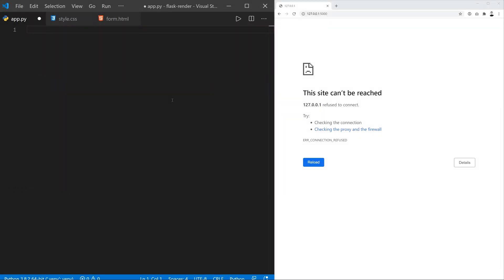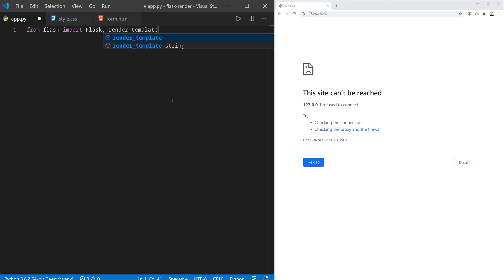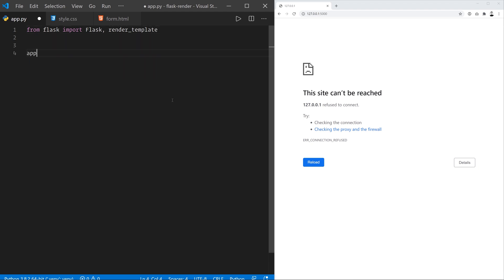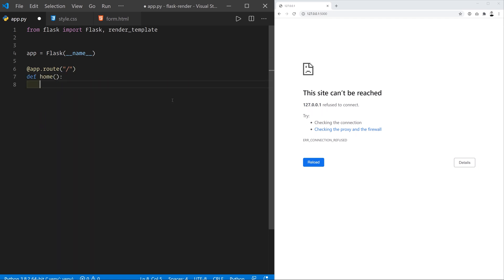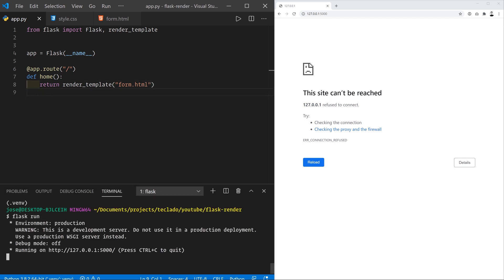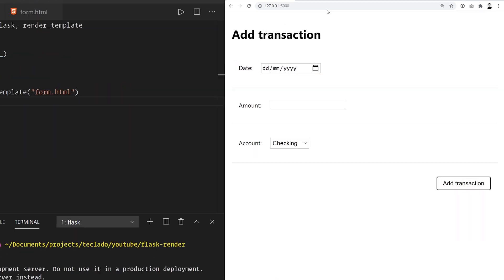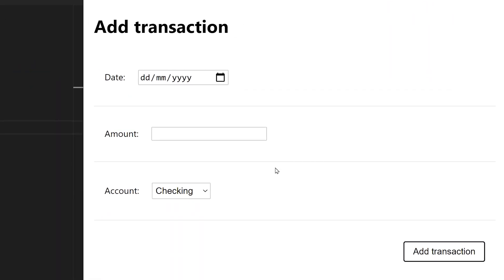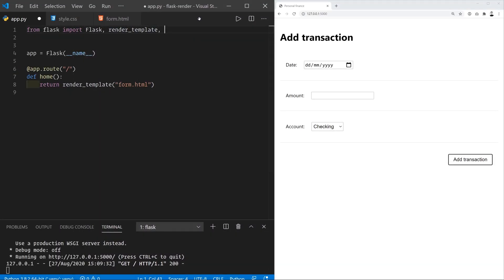Then we need to use Flask to return the HTML code to the user. To do this, we need to import Flask and render_template inside app.py, then create the Flask app code and add an endpoint that just does return render_template of form.html. Now we can start the Flask app with flask run — make sure you've activated the virtual environment first — and when we get to the endpoint we'll see the form being displayed.